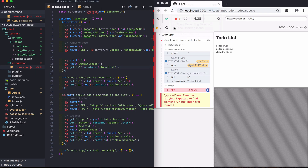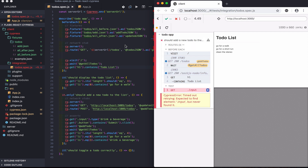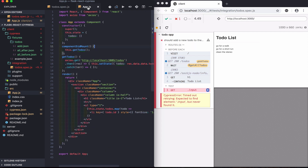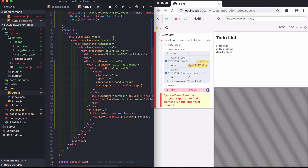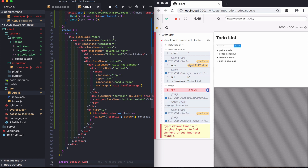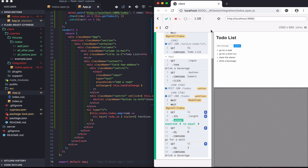In this spec, we'll work on adding a new todo to the list. Again, the test should fail. I'll add the code to get it to pass. Now the test should pass.